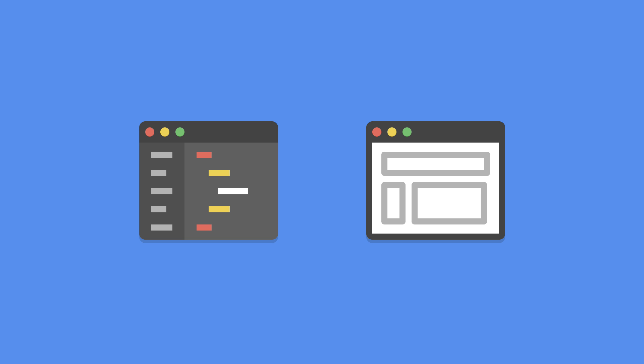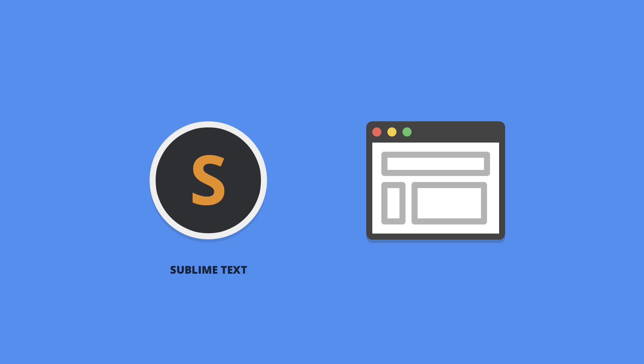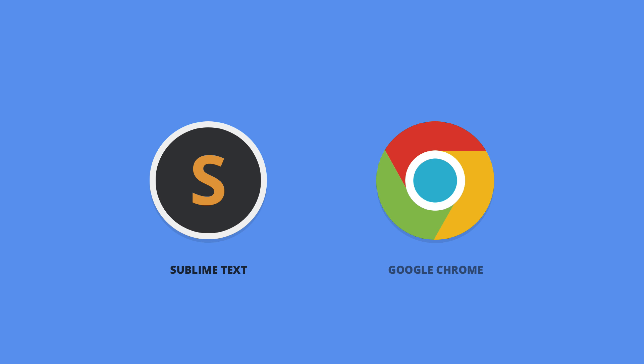My code editor of choice is Sublime Text. While I'll be using Google Chrome as browser, although any browser will do.